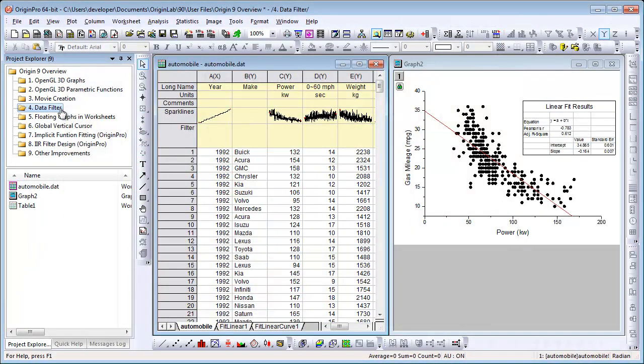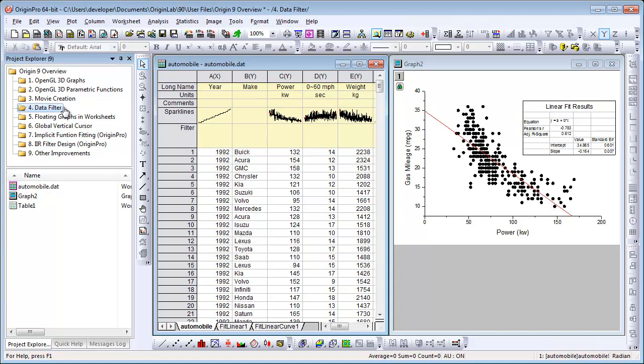Another key new feature of Origin 9 is data filtering, where you can filter worksheet data by specifying conditions on one or more columns. When the filter condition is changed, graphs in any related analysis can be set to auto-update. We have an example here. In this worksheet, we're looking at automobile performance data. The graph to the right displays gas mileage as a function of engine power, and a linear fit has been performed to the data.